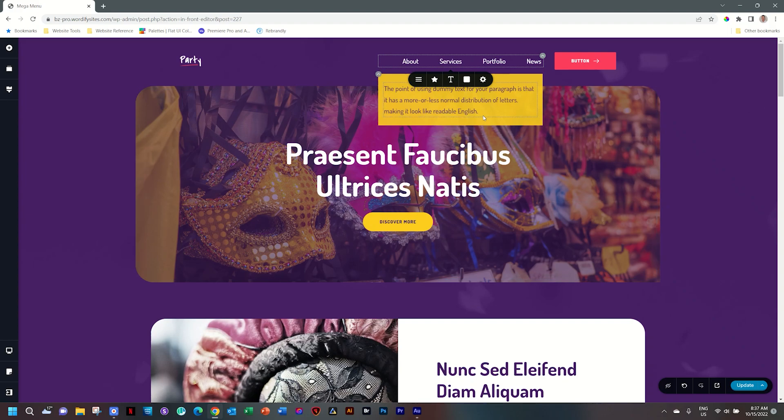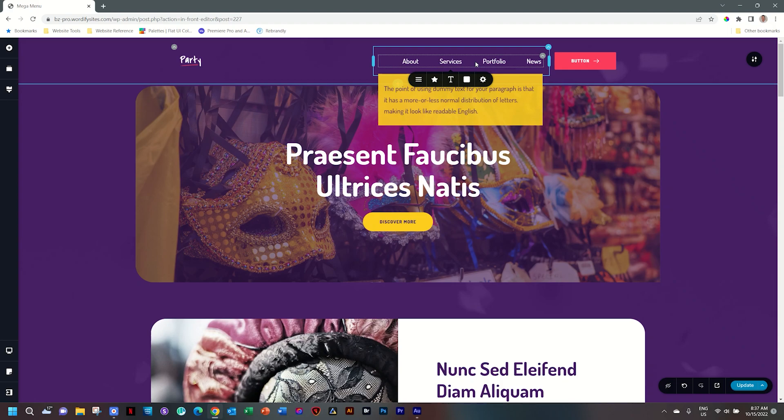Hop on over to your Brizzy account today, activate a few mega menus, and go mega ballistic. For more updates, news, tips, and how to use the Brizzy Builder — all the ins and outs — subscribe to our YouTube channel and visit us at brizzy.io.